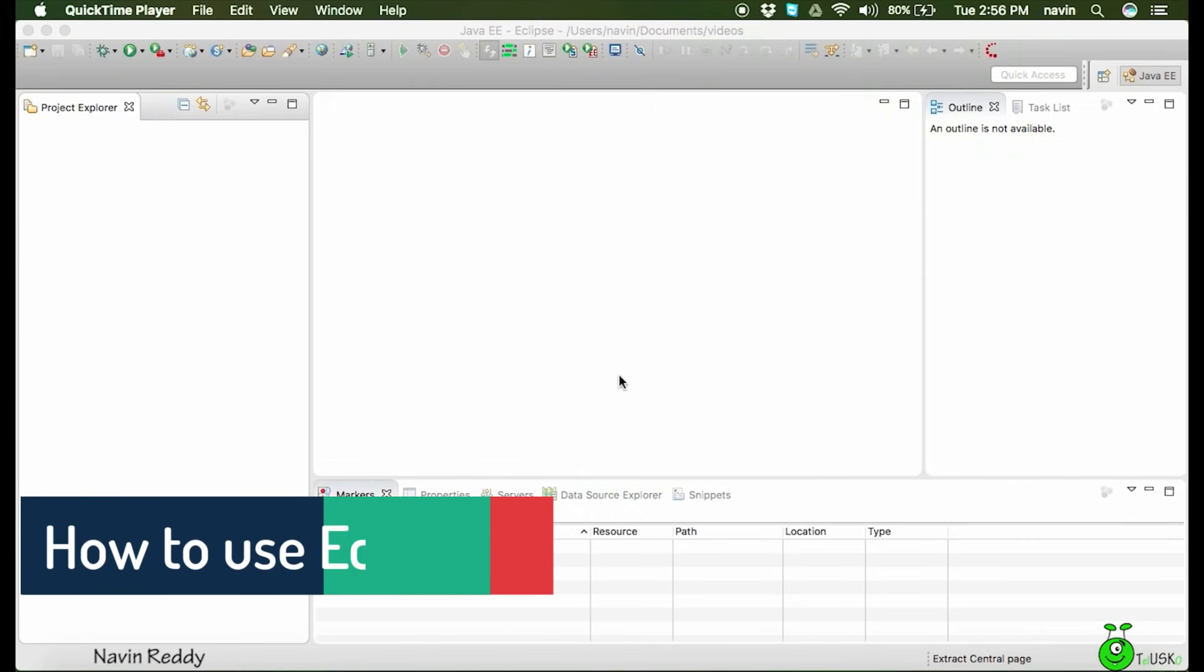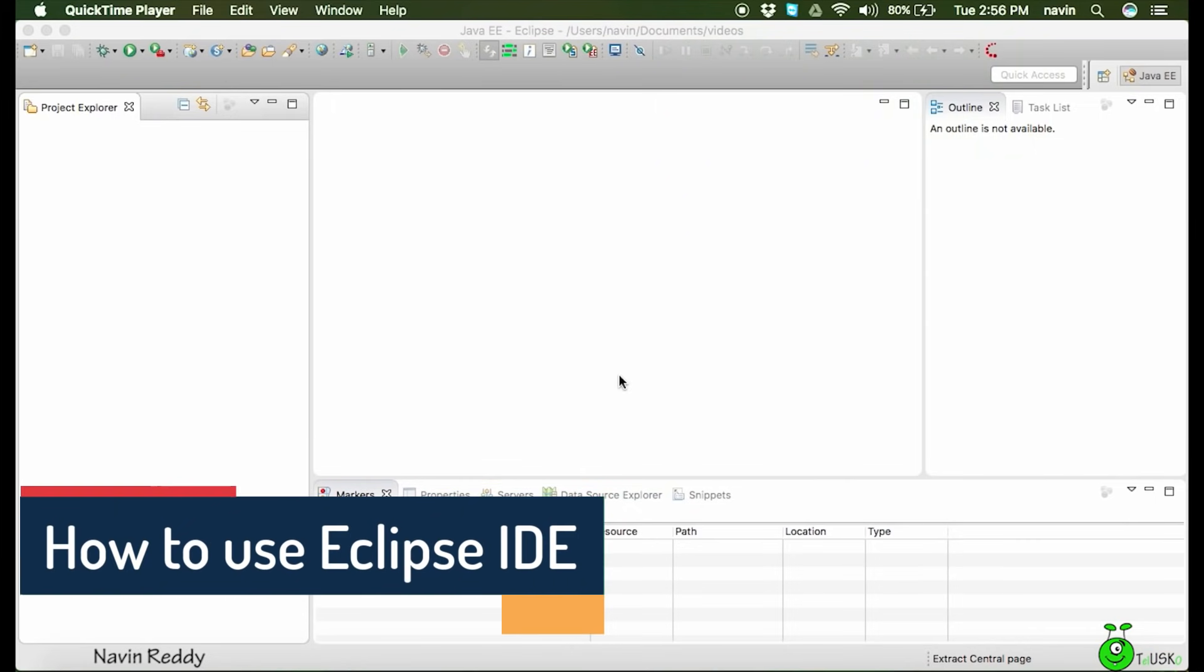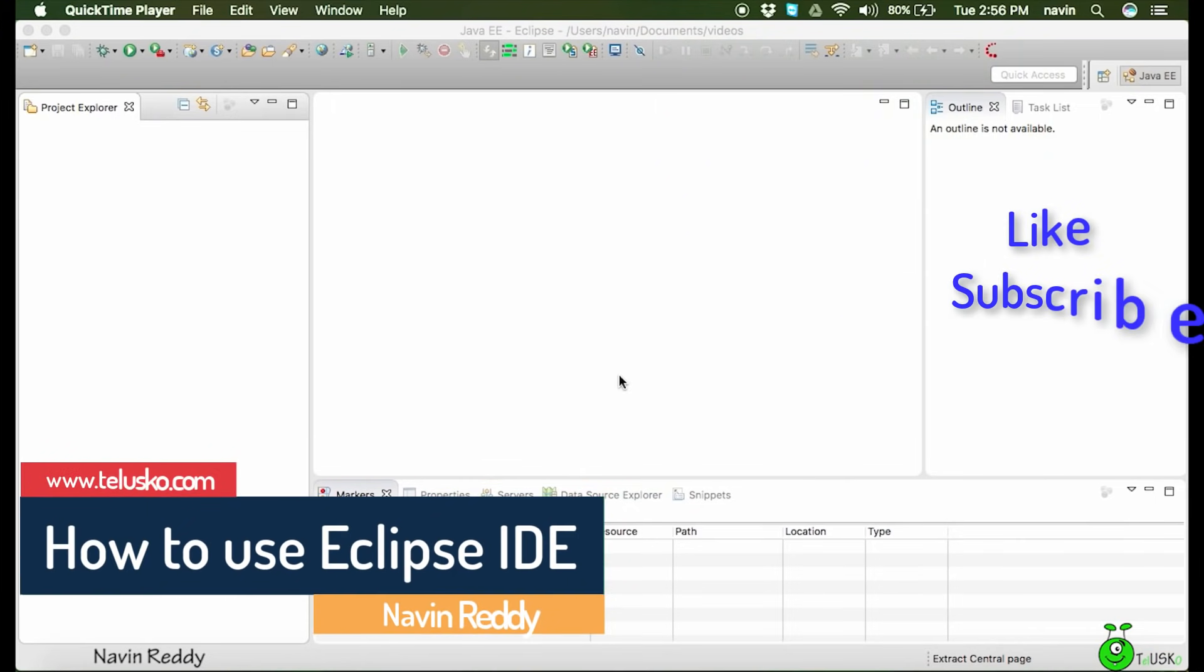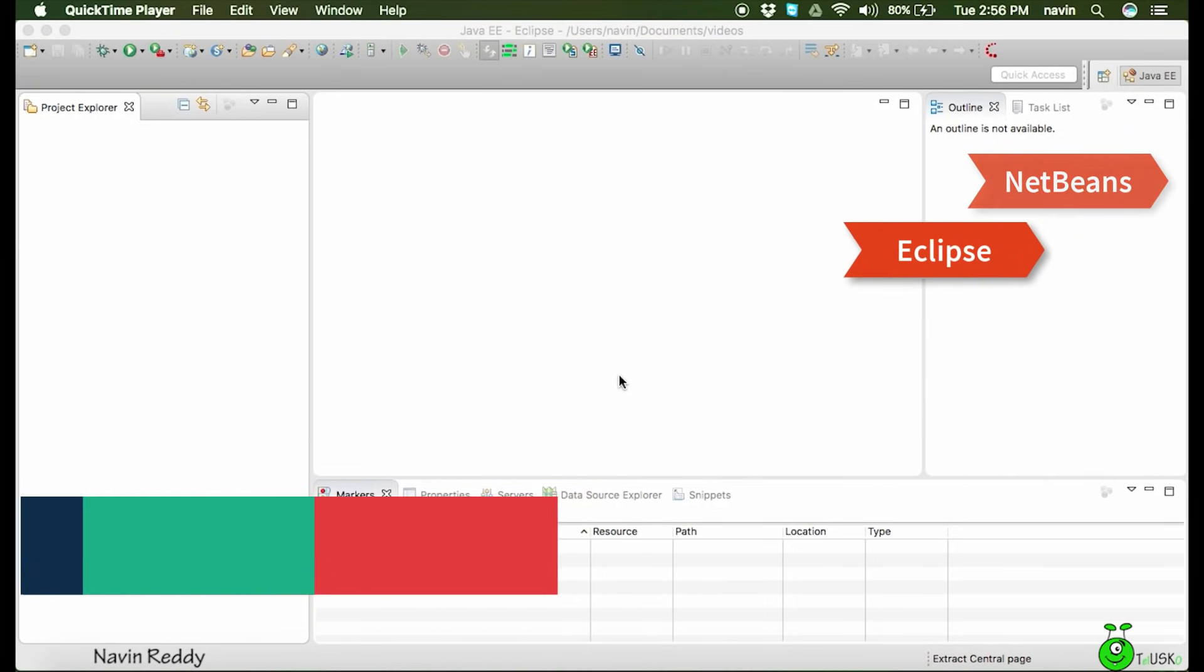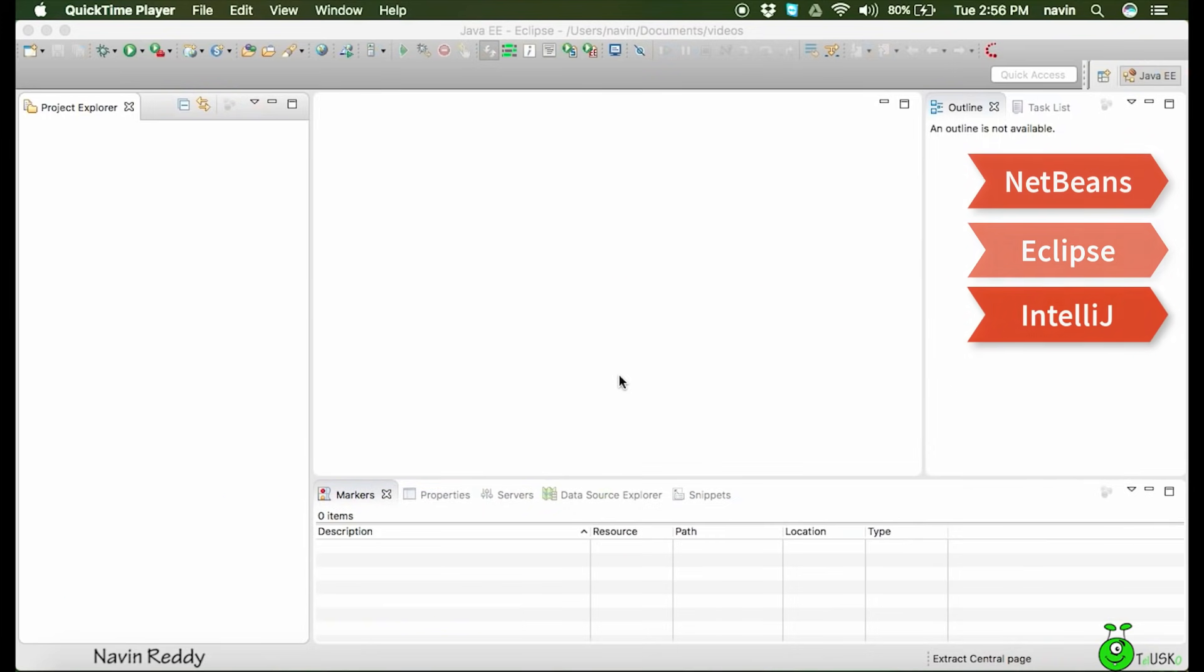In this video we'll see how to use Eclipse IDE. We have lots of IDEs available - NetBeans, Eclipse, IntelliJ, and others.